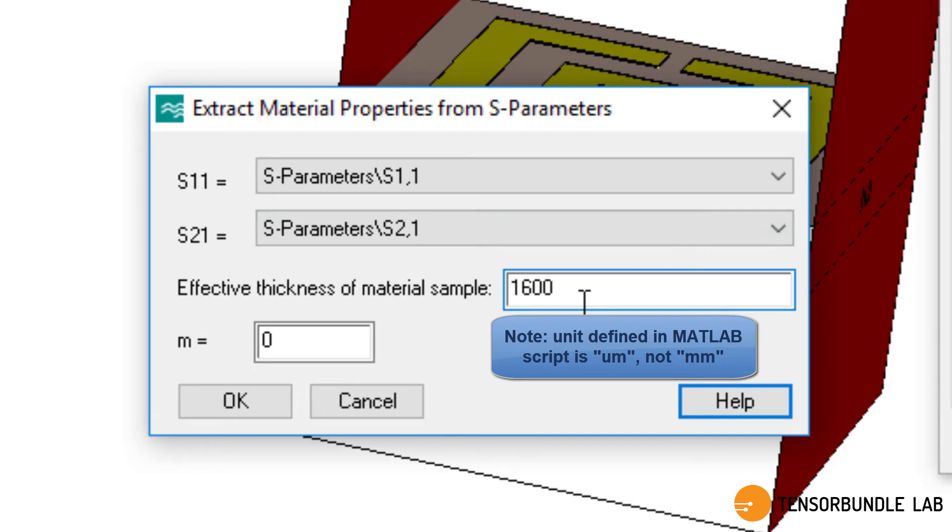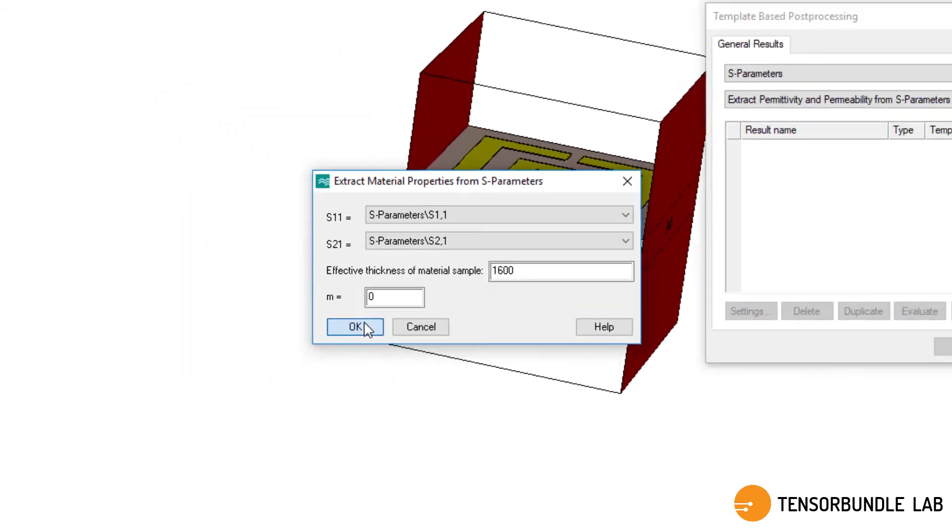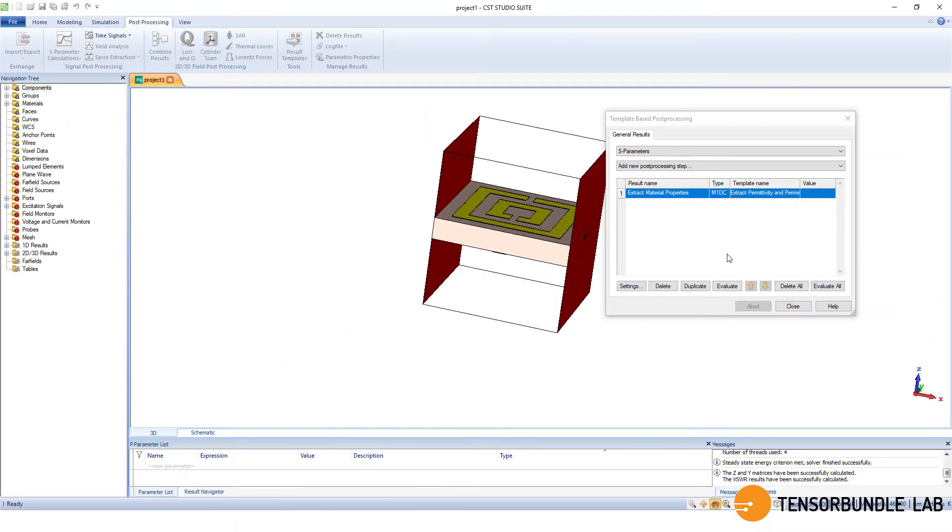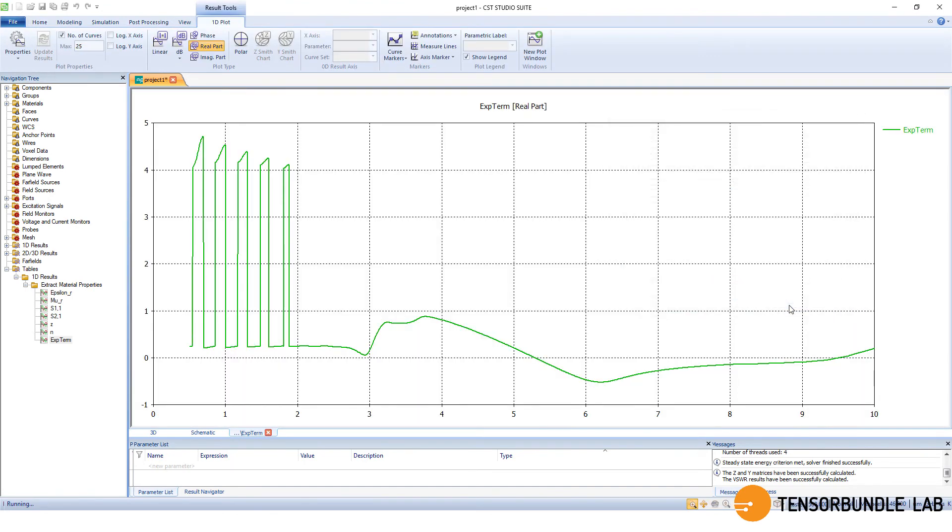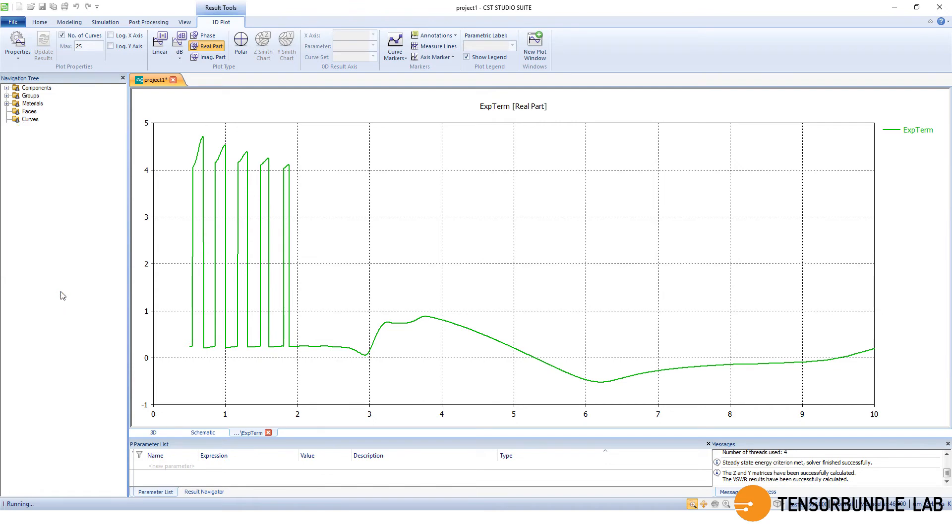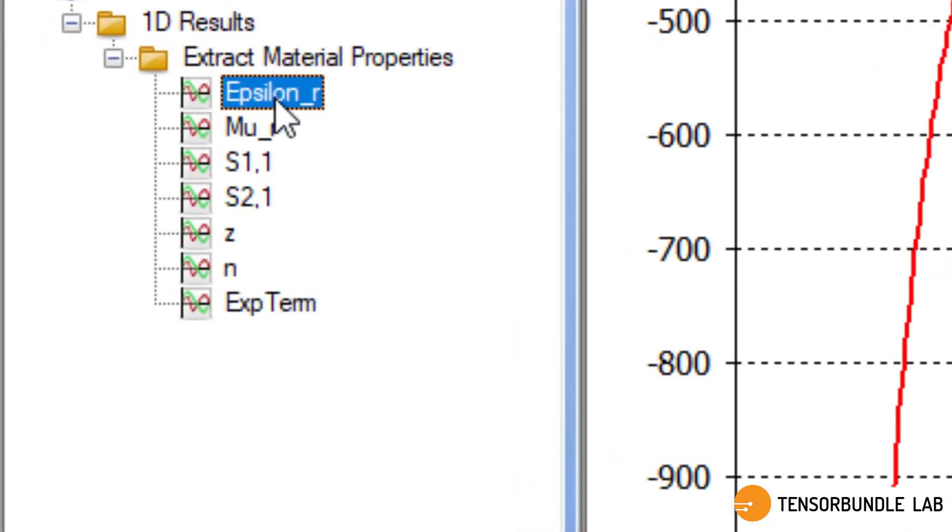Because the substrate thickness is 1.6 millimeter and I have defined a unit of micrometer, that's why I have defined it 1600. And then if we press evaluate, then all the required graph will appear.